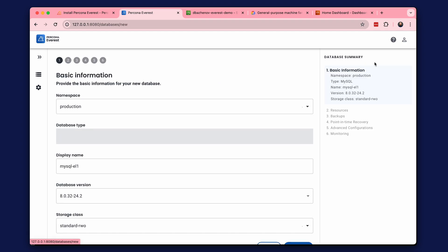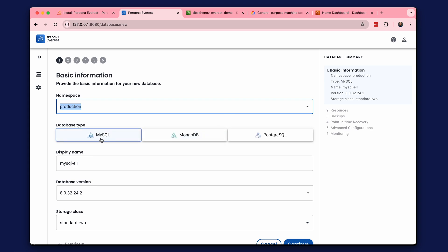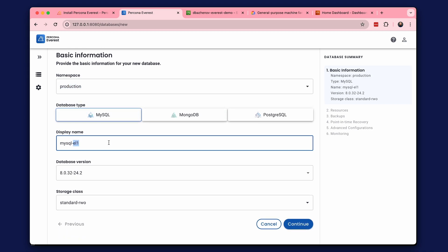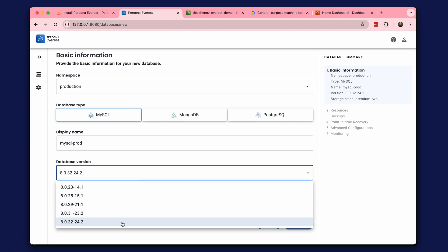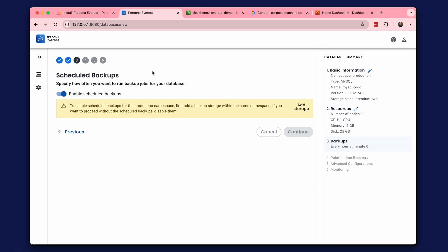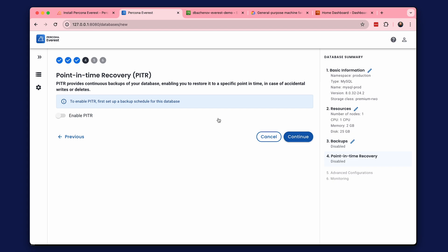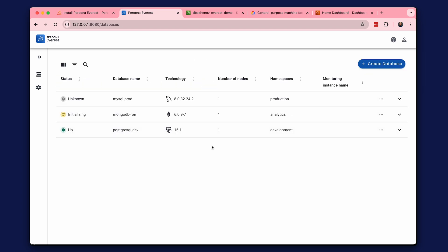Let's create a third database. We haven't created MySQL yet and haven't used the third namespace. Let's choose premium storage. We create it the same way with one node. Now we have three databases to experiment and explore.